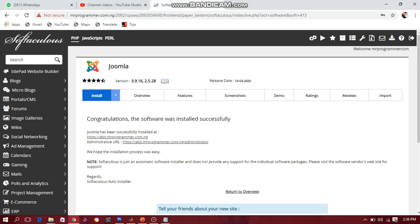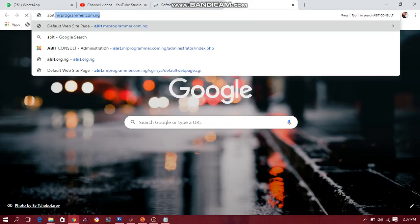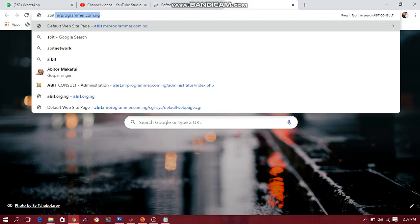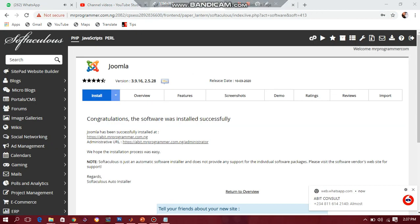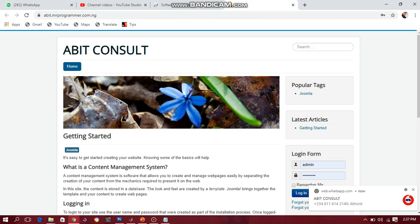If you are successful installing your Joomla into your top domain, then congratulations — you are a step closer to completing your website. You've done the tedious part. What is remaining is not so much. Open your tab and go to your subdomain. My own is habit.mrprogrammer.com.ng. Once I enter, the site loads — and we are using HTTPS because we are dealing with a secure server.